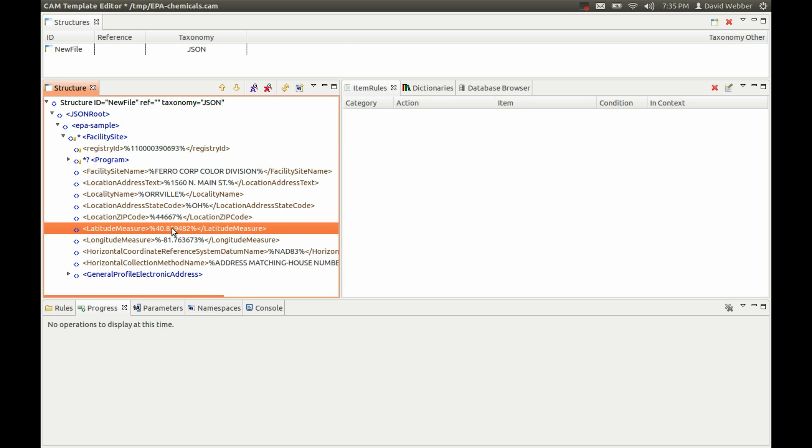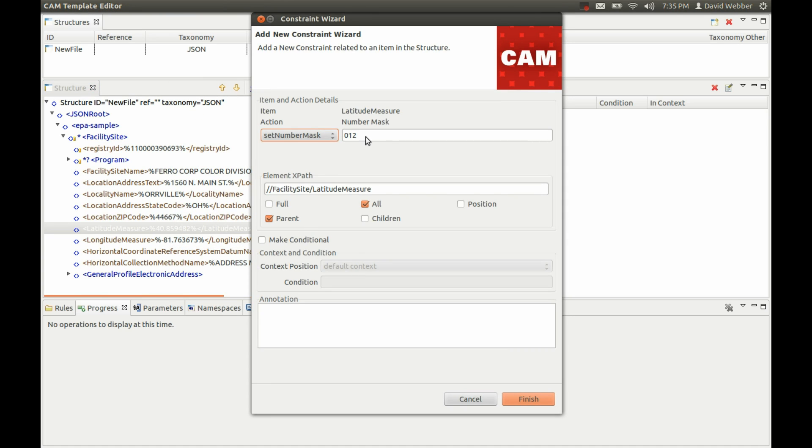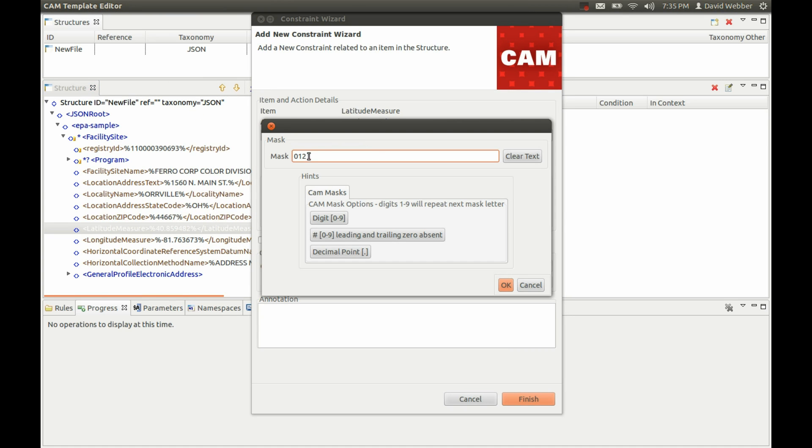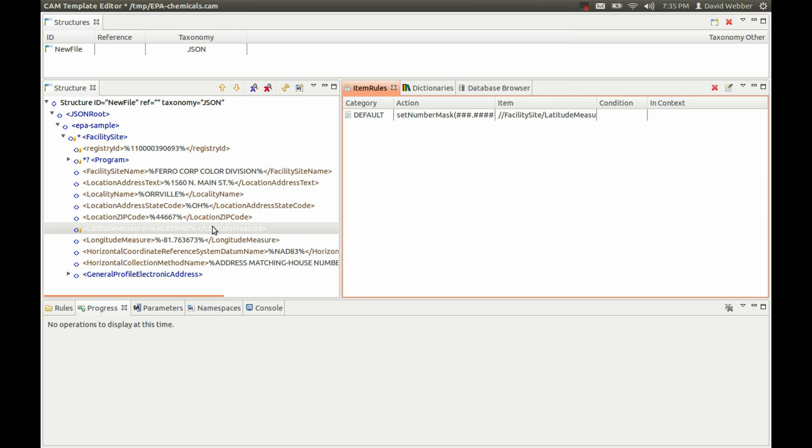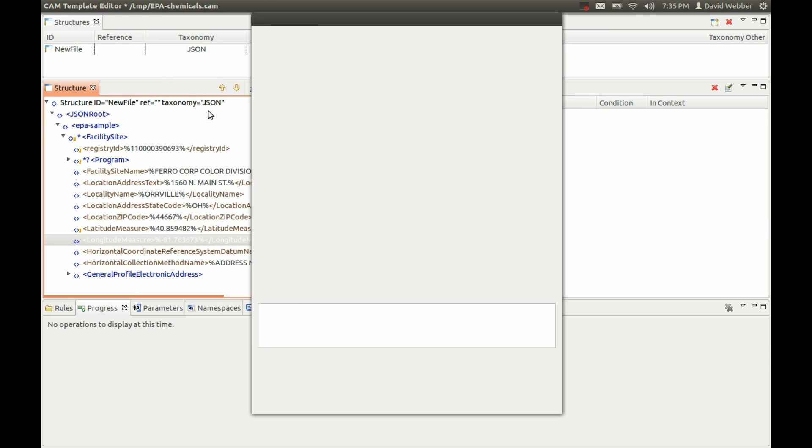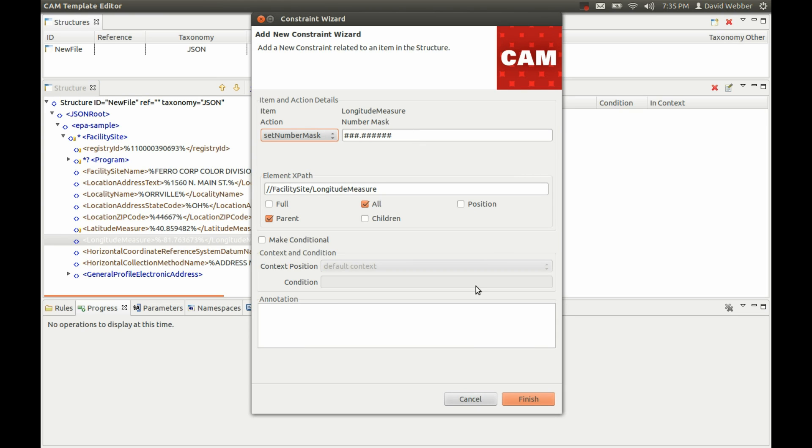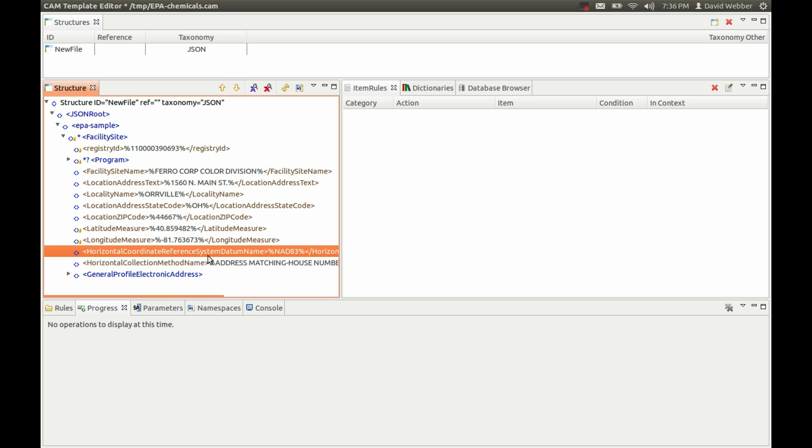Down here we have the longitude and latitude, so we want to add a rule again for that. It's numeric. This time we have the possibility of three digits and six decimal places. We'll add that. Those rules are sticky, so if we go back in here it's remembered what we put on the first one, so we can set that as well. You can go ahead and validate on state codes and other such stuff.